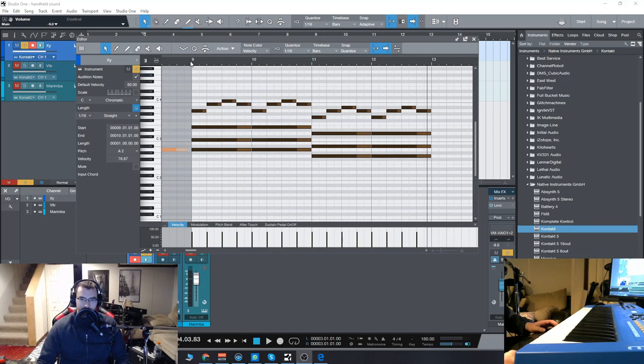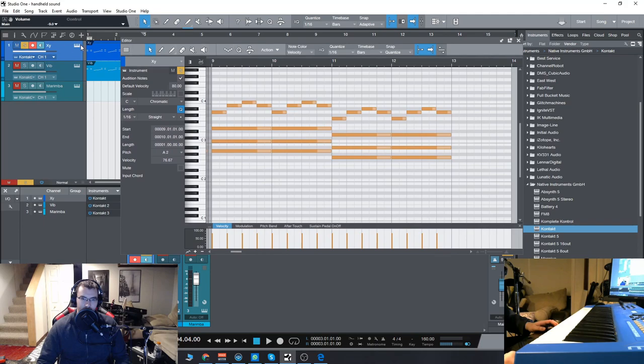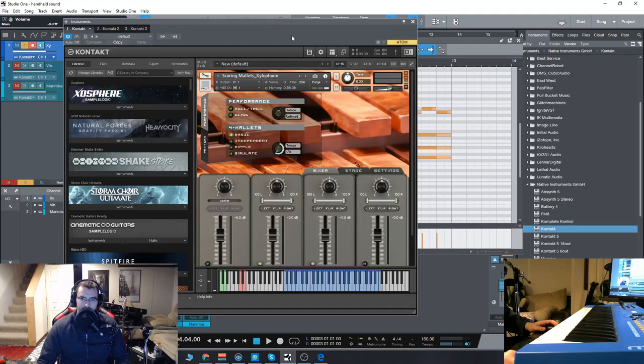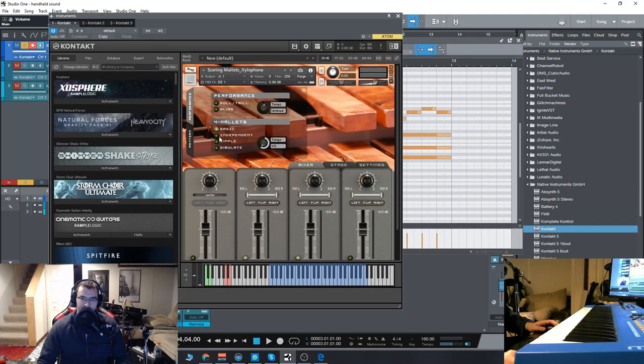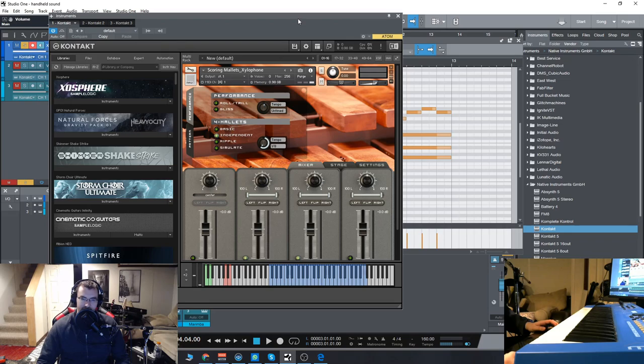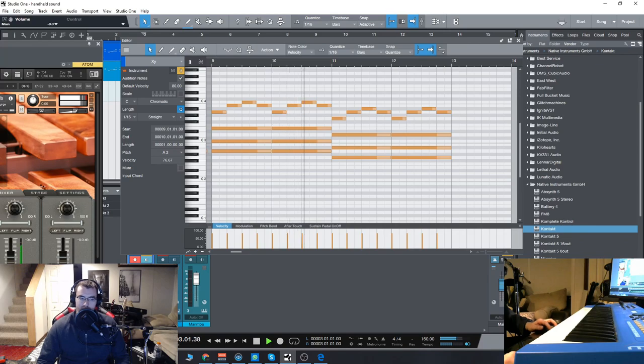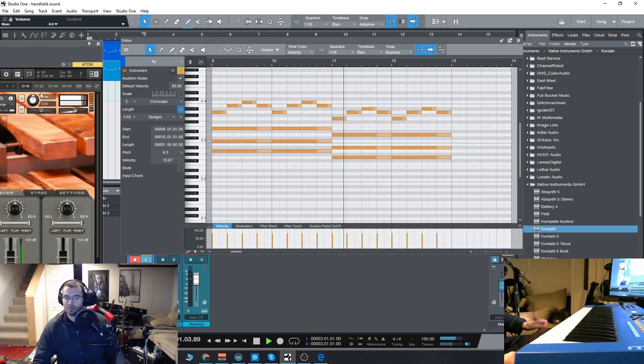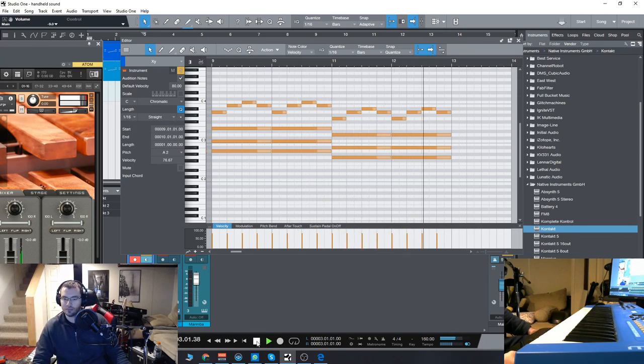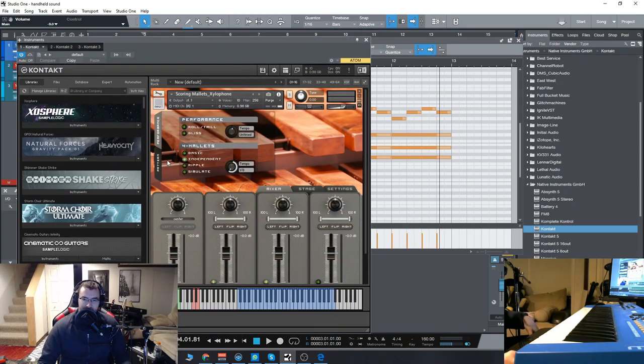So you also notice we have nice velocity-sensitive notes there as well, and we'll go in and see the different types of playing with those four mallets. So that was the basic, this is the independent. This one here is my favorite, it's called Ripple.